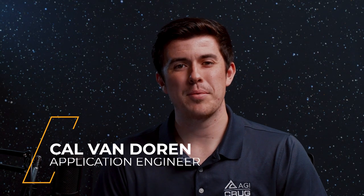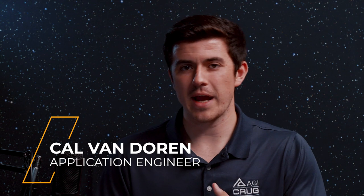Hi, I'm Cal, an application engineer here at AGI, and today I'm going to show you how you can pull out individual forces from your HPOP force model and model them as vectors in 3D graphics and also report out the magnitude of those individual forces.